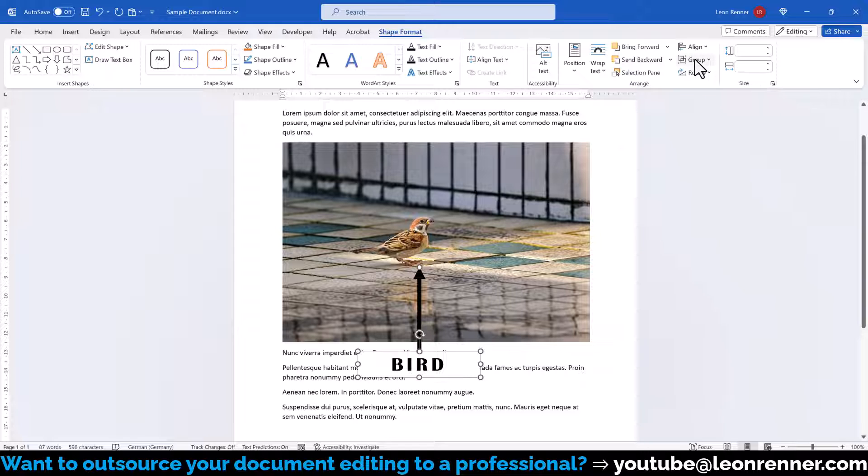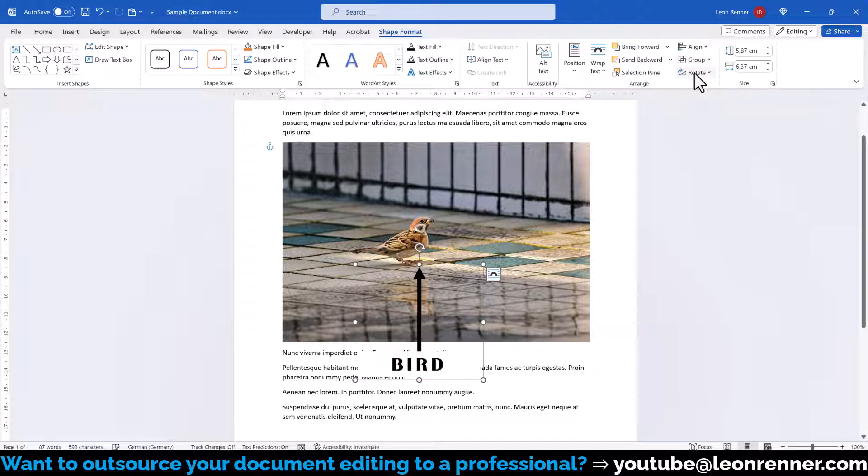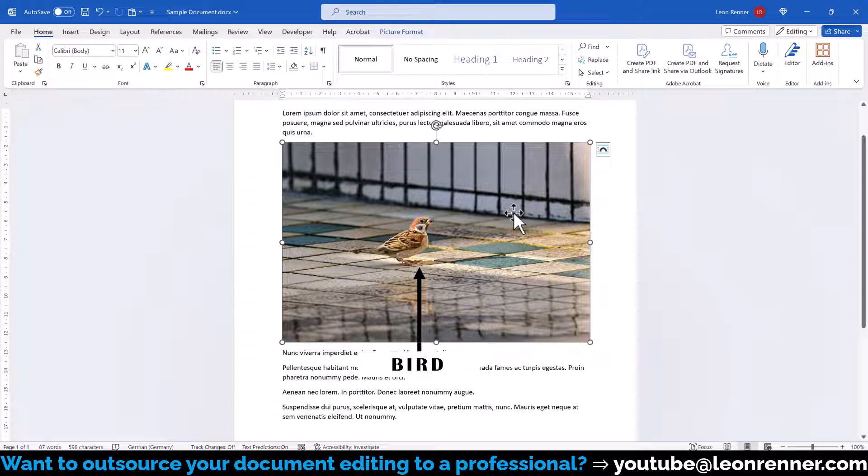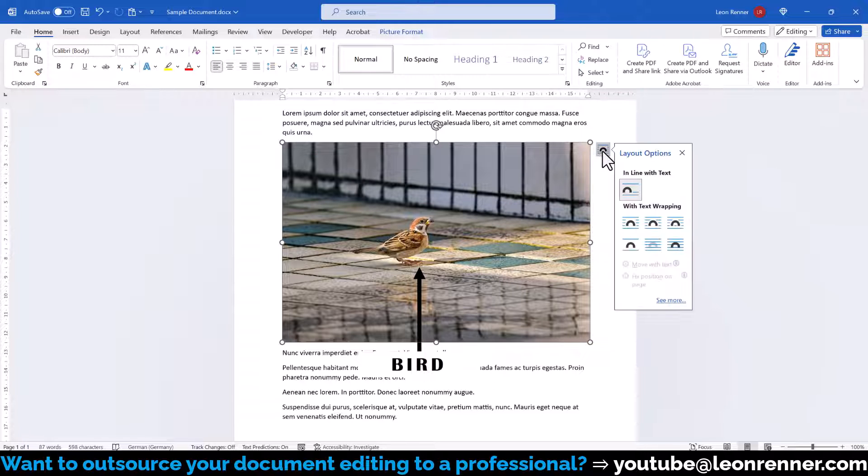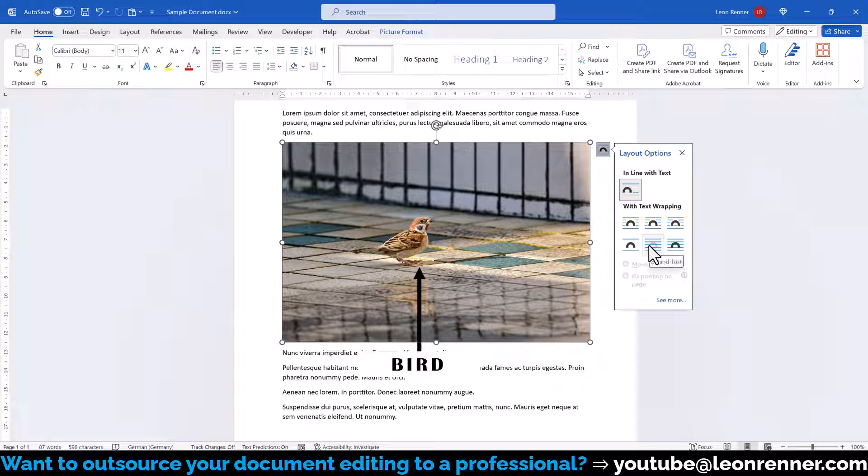Afterwards, we click on group and again on group and both objects are now one unit. Then we click on the image and here we also select one of the 6 text wrapping options. Since I want the image to be behind the textbox, I'll select behind text.